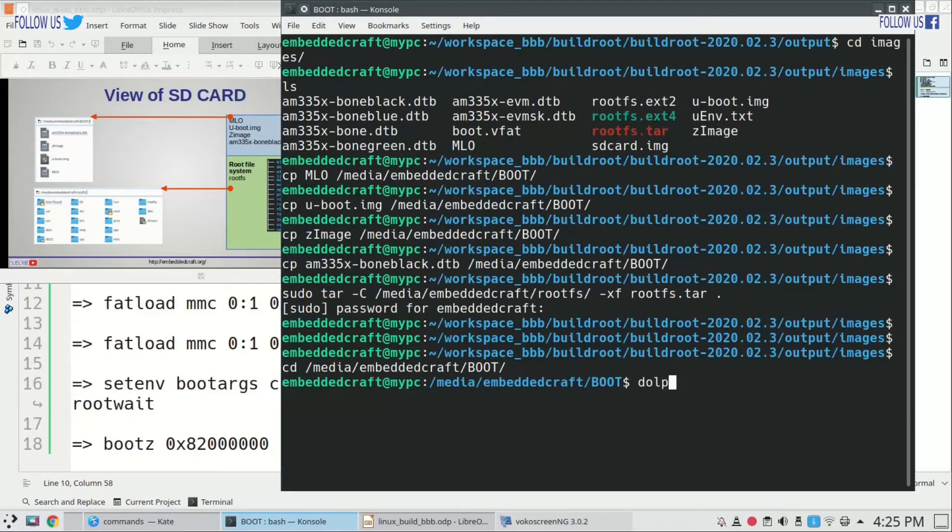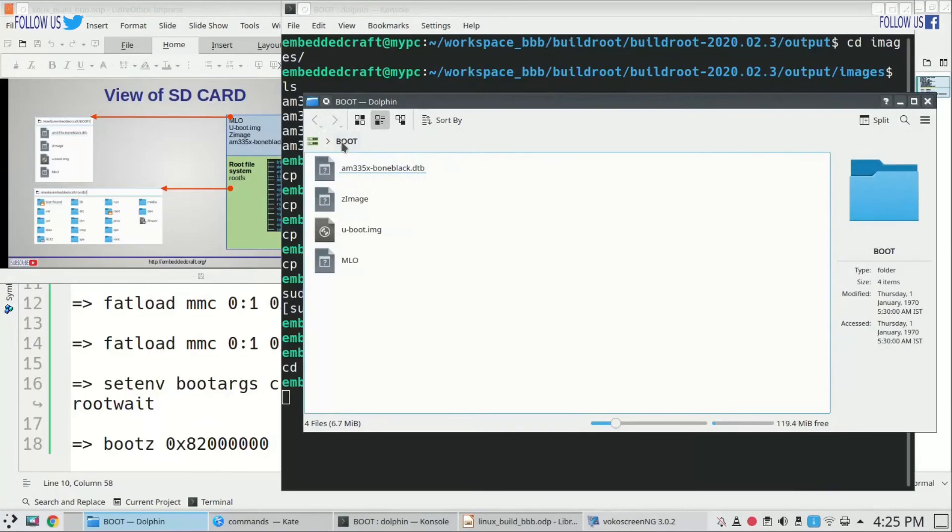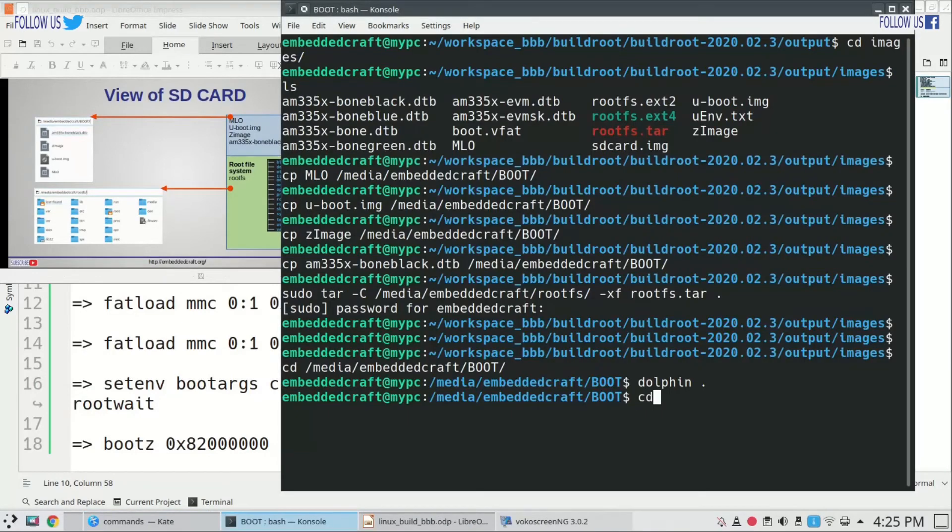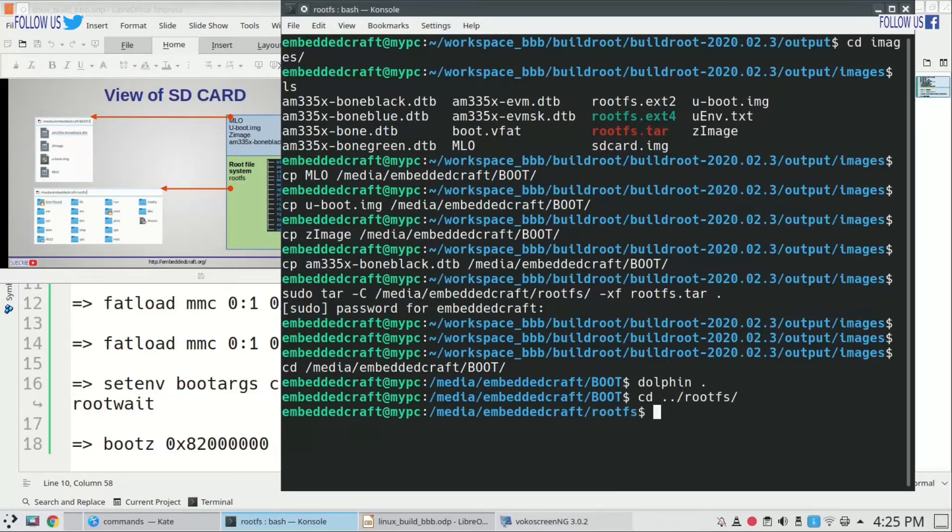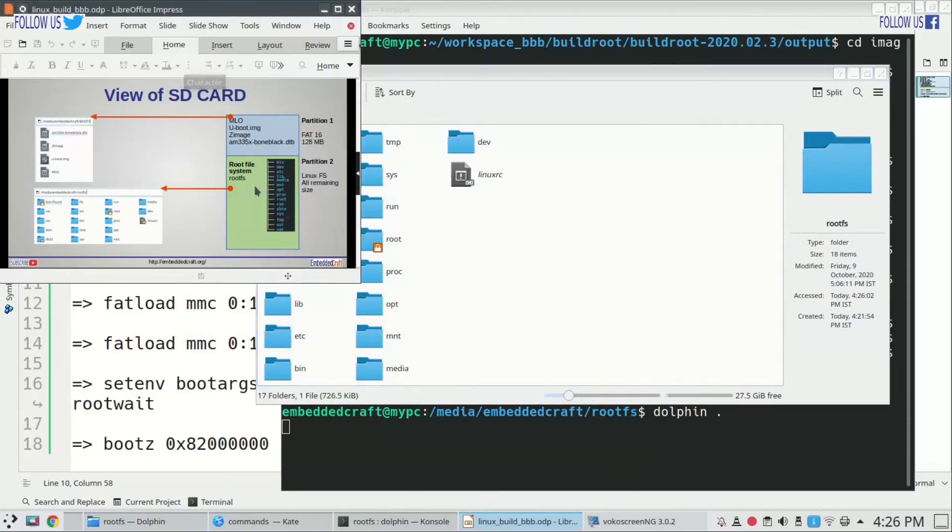This will open boot directory in dolphin file browser. As you can see, we have all files according to presentation. Let us close this. We will go to root fs directory and type dolphin dot command. Now we have root fs which is same as shown in my slides.